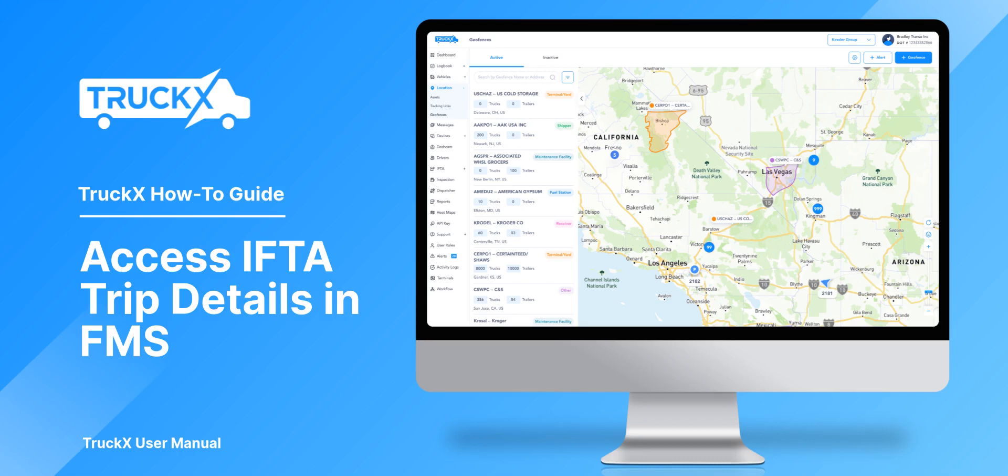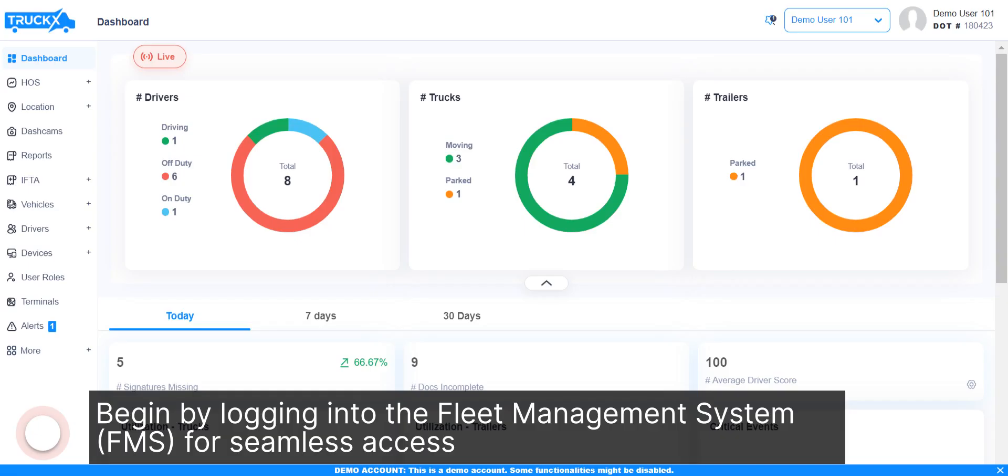How to access IFTA Trip Details in FMS. Begin by logging into the Fleet Management System for seamless access.